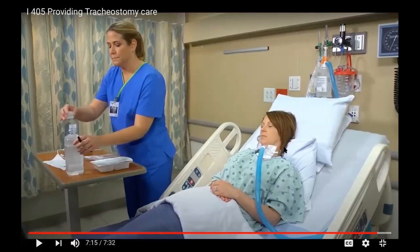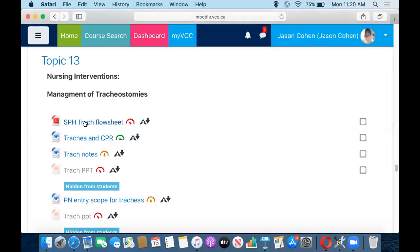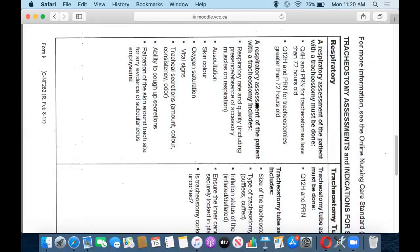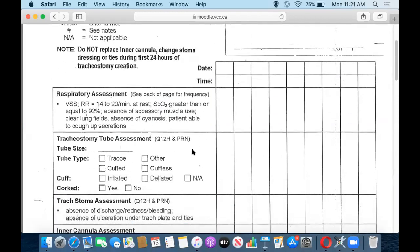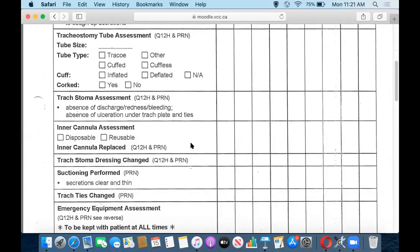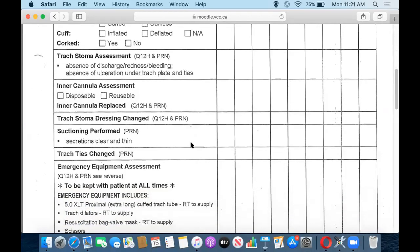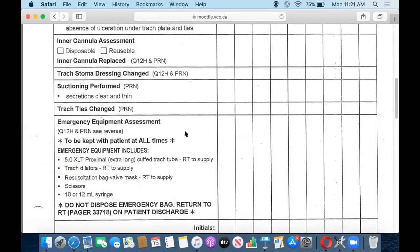But you'll obviously need to be doing your assessments and you'll need to be ready to act on an emergency. So now we'll just take a quick look at a flow sheet from one of the facilities — this one happens to be from Providence — as one example of how you might work with everything you've talked about in an organized way. It kind of tells you how often things need to be done, and it tells you what needs to be in the emergency equipment. That's really useful to have a sheet like this.